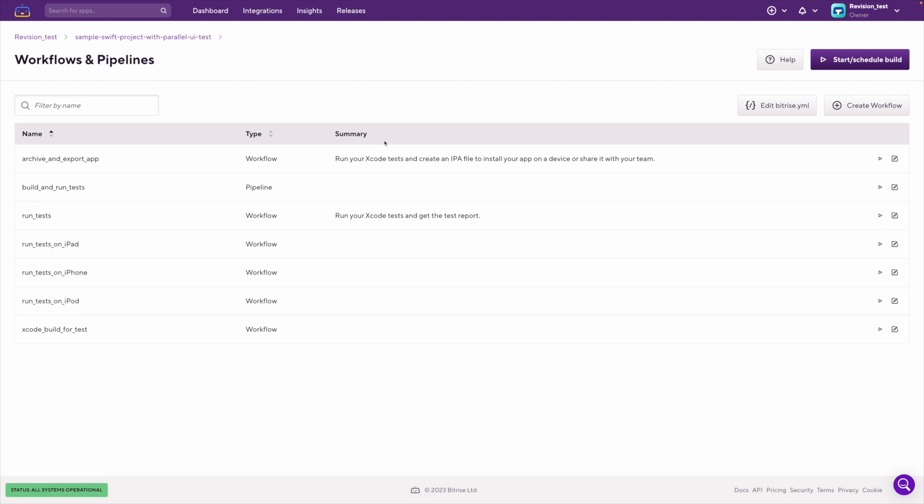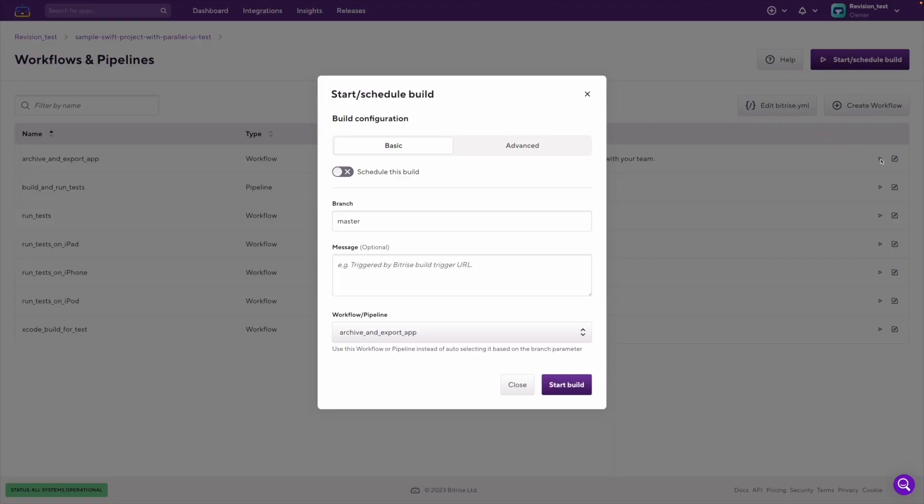If you found the workflow or pipeline you are interested in, you can start running a build by clicking on the run a build button, which will open up the start schedule build dialog with the workflow already preselected. You only need to set up the branch and you can start running a build.